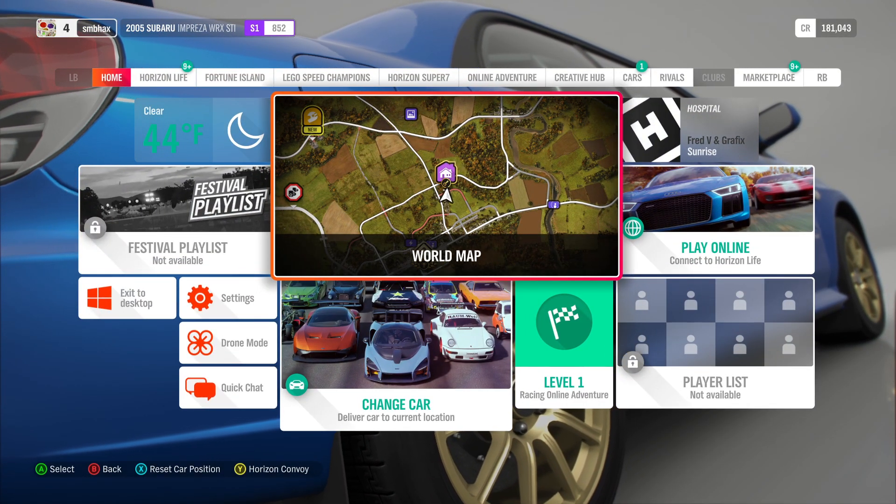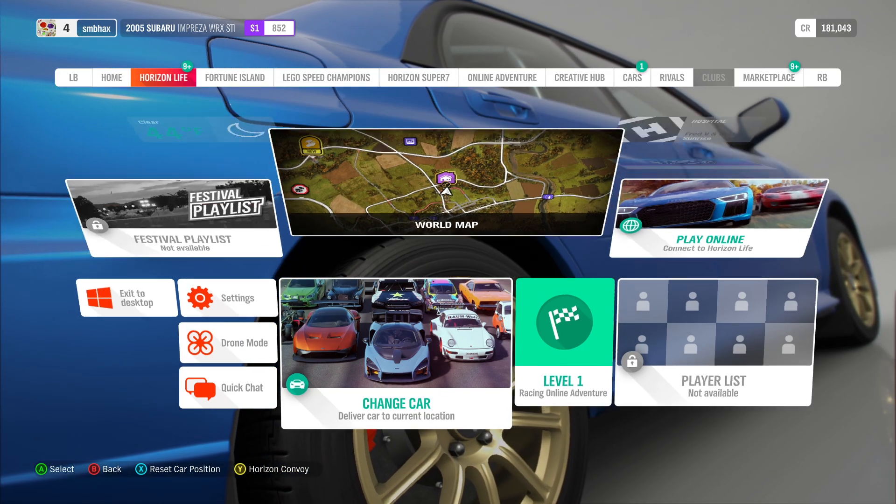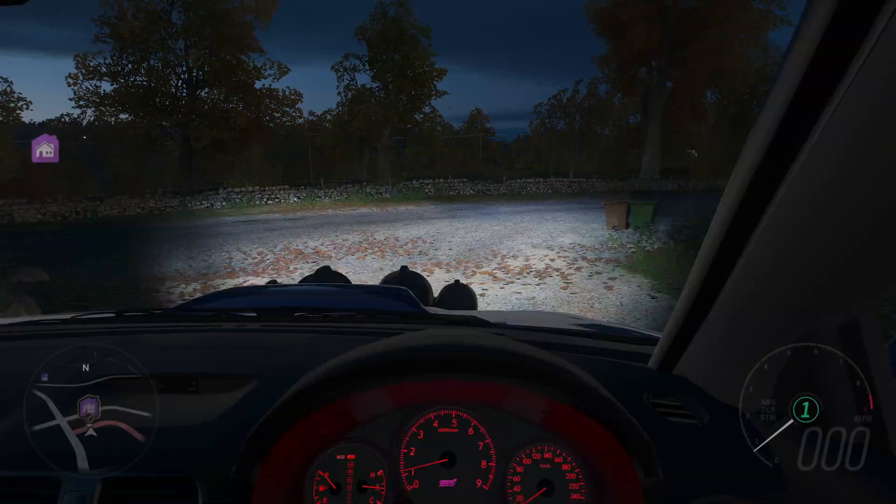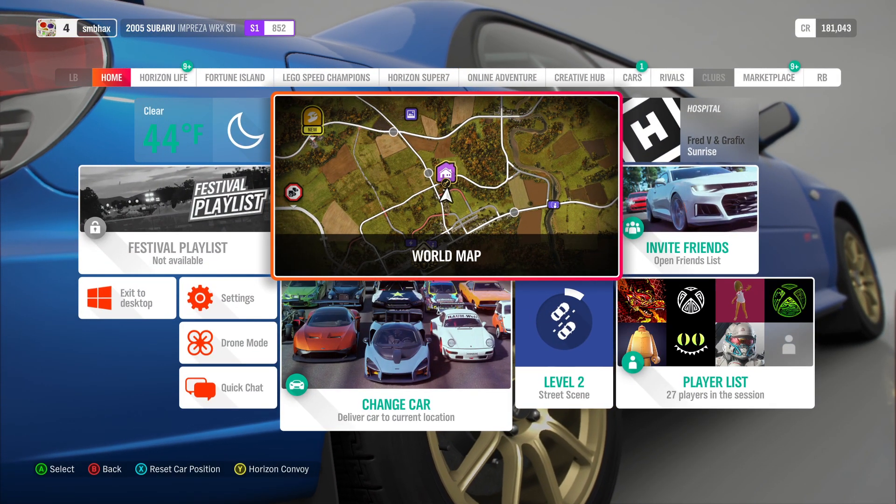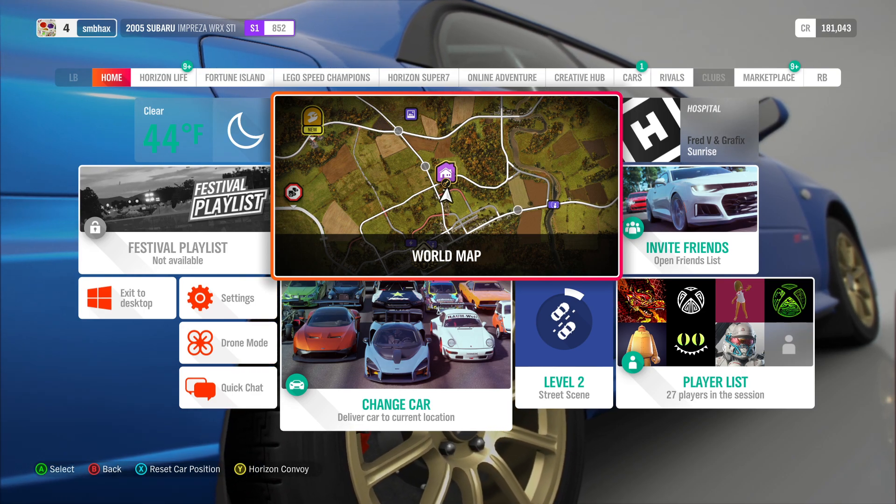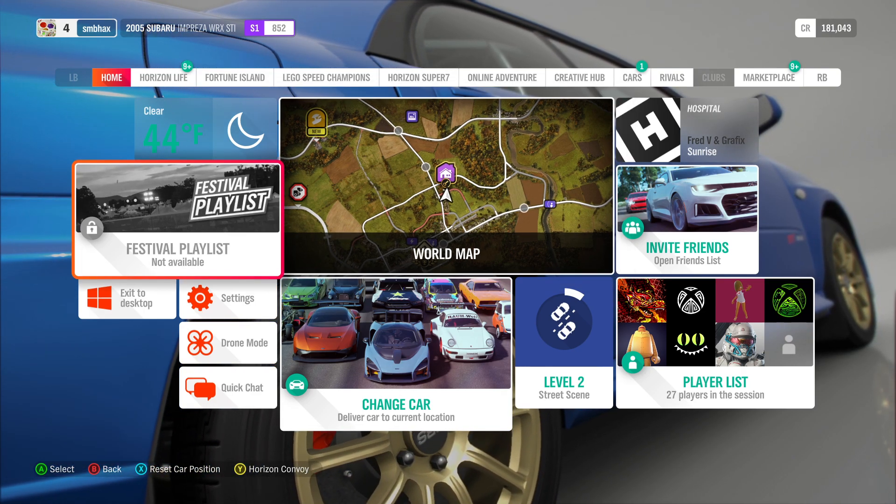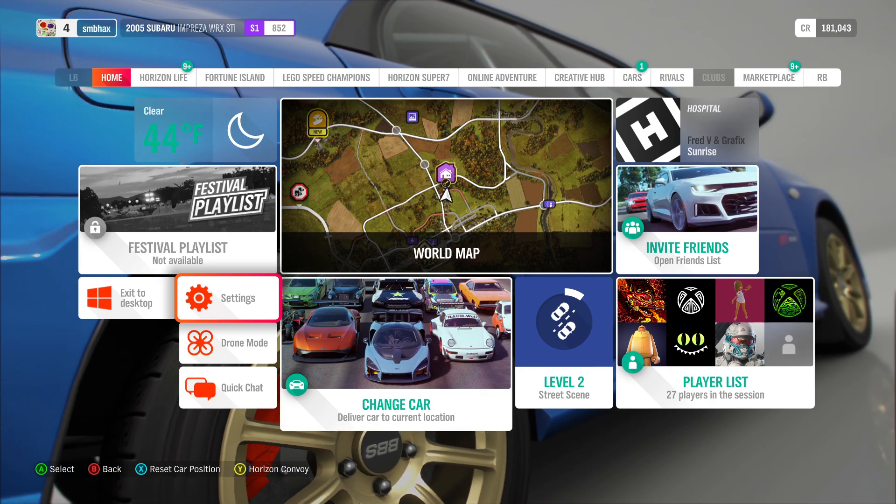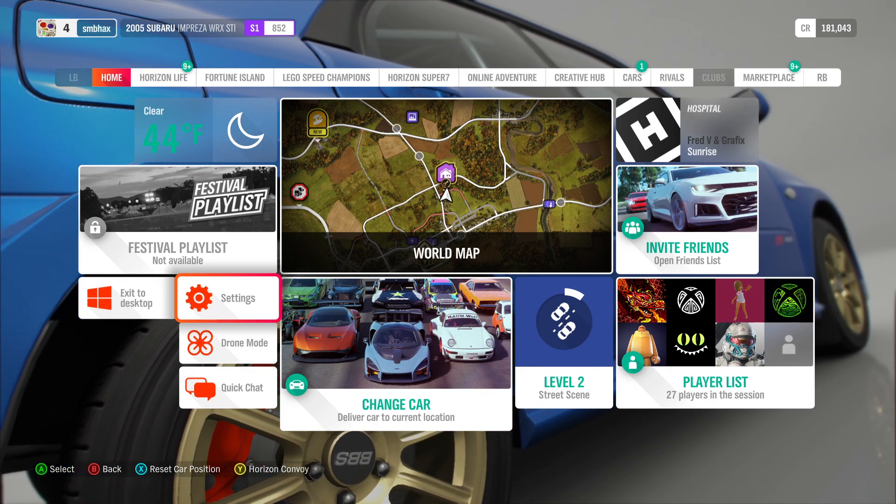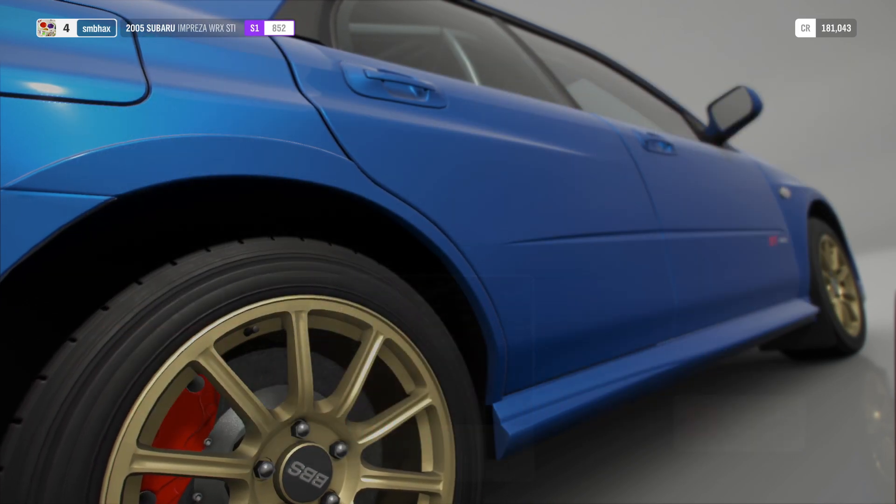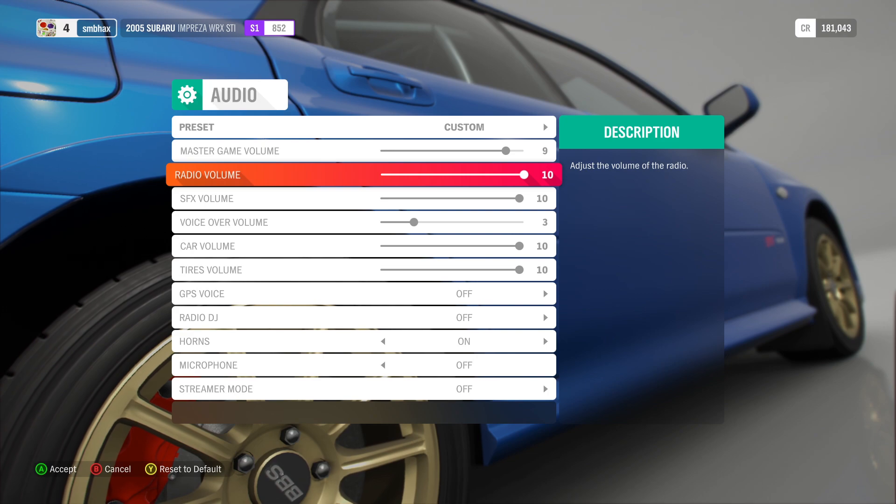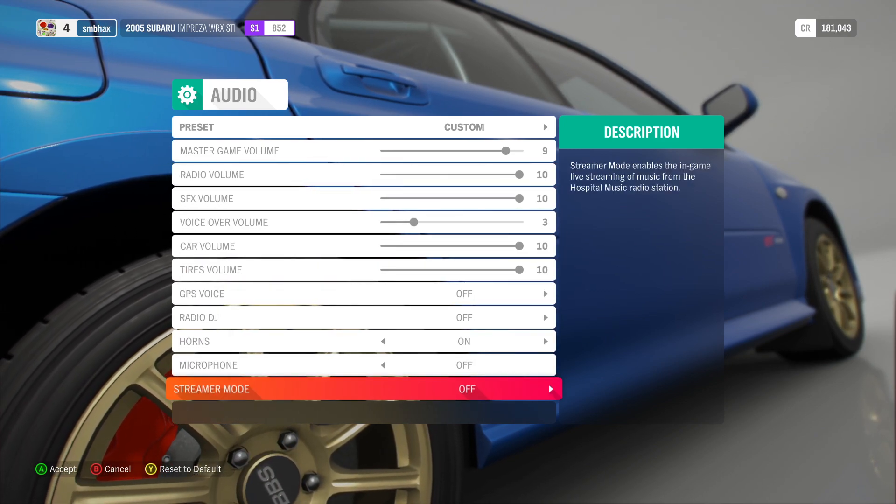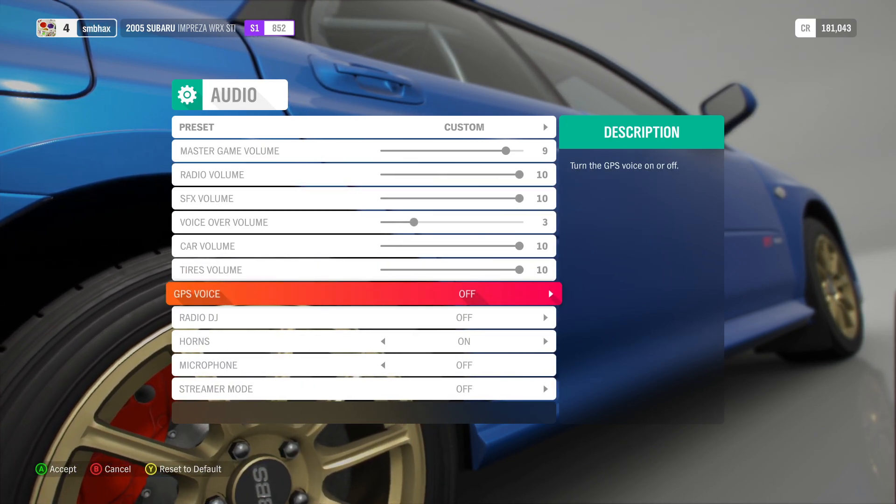So you notice the upper right there, it has this little icon, upper right, there's, it shows, it says I'm on the hospital station and it's playing something called Fred V and graphics with sunrise. Those are supposedly unlicensed radio tunes. But we can't hear any of that playing. And under audio, I have the radio set at full volume. I do not have streamer mode on. You would have to re-enable it every time you ran the game anyway.